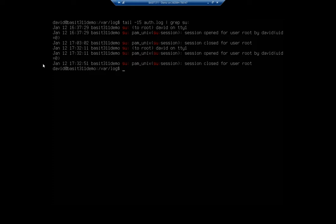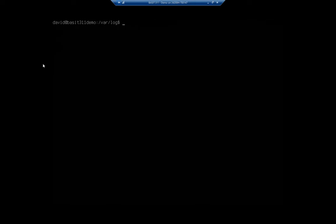So one other thing to be aware of, these log files are updated, but they're standard text files. So typically, you're not going to see live data. So if I'm viewing this, I'm not going to see that data automatically update. Now tail does have another option, and that's dash f.